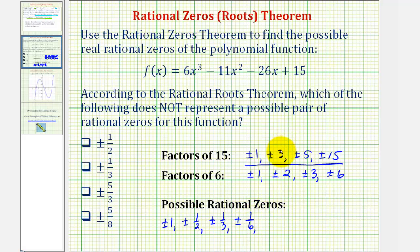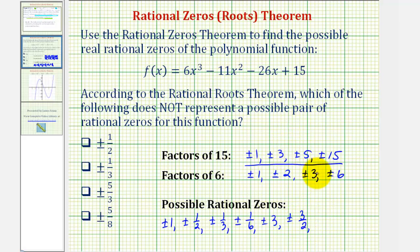Moving to p = 3: plus or minus three over one is just plus or minus three; plus or minus three over two is plus or minus three-halves. Notice plus or minus three over three would be plus or minus one, which we already have listed, so we won't list it again. Plus or minus three over six would be plus or minus one-half, which we already have, so we'll skip that.